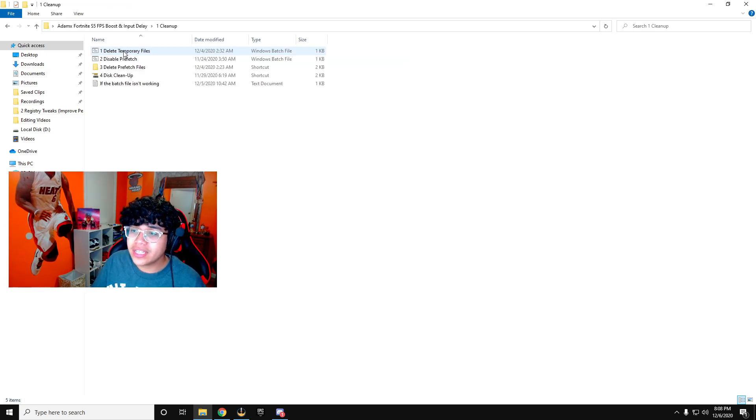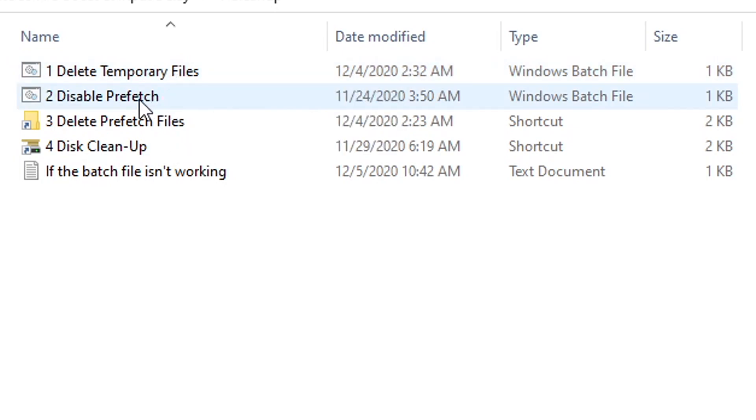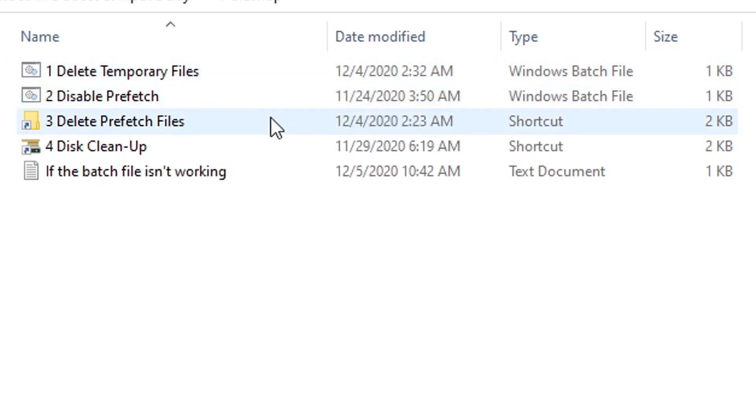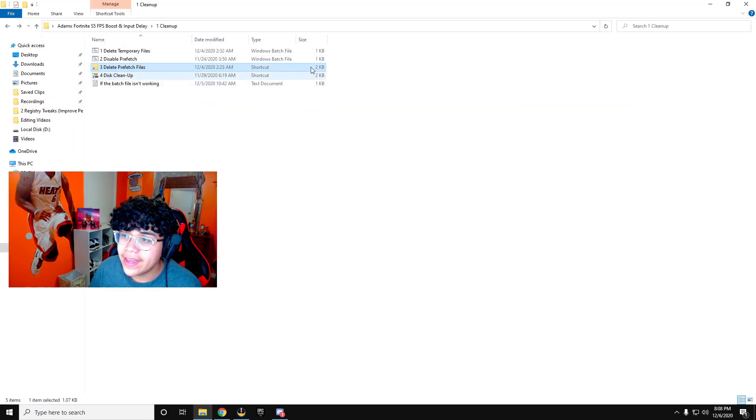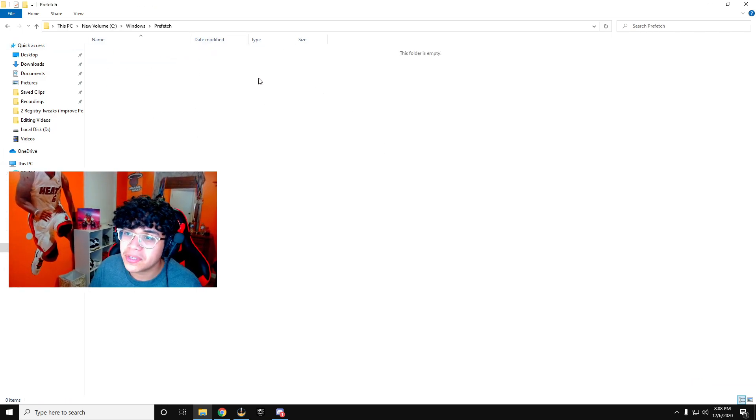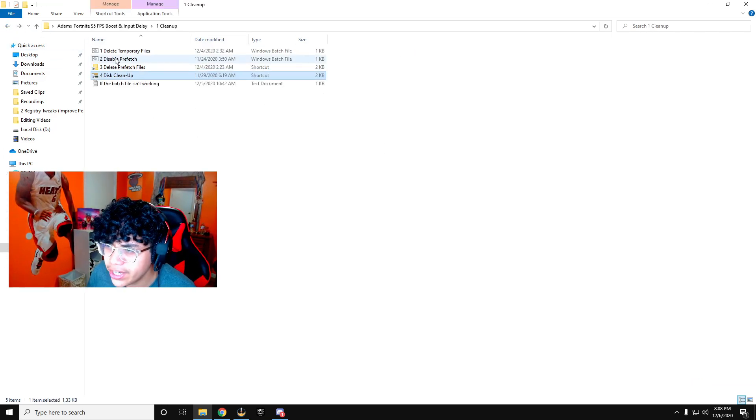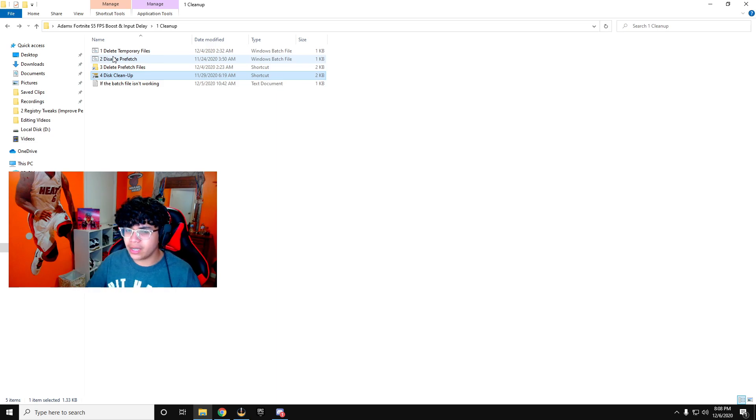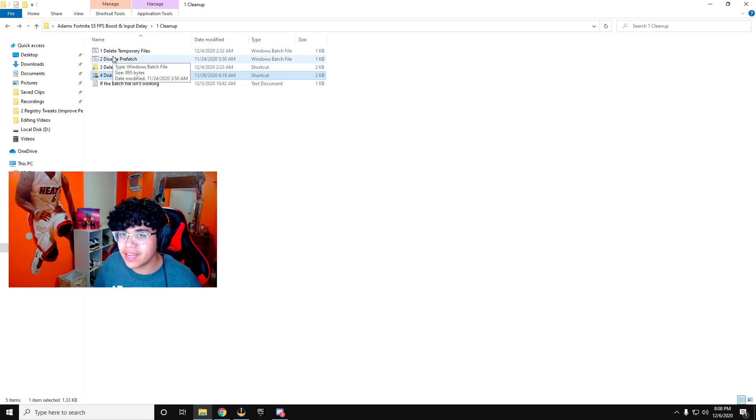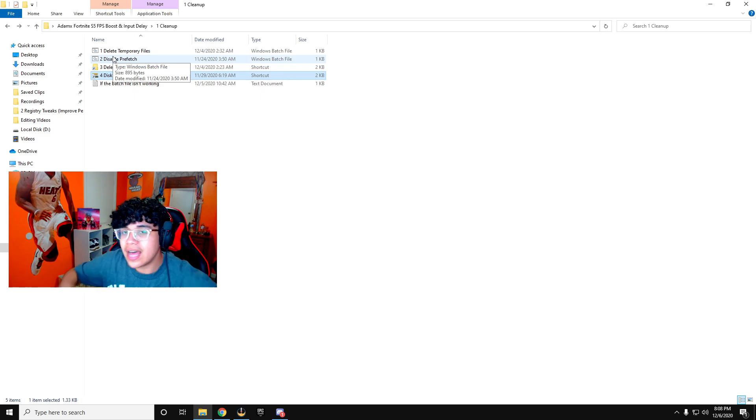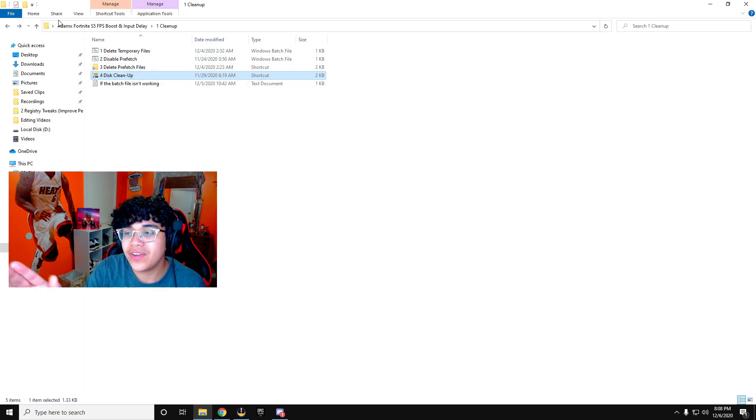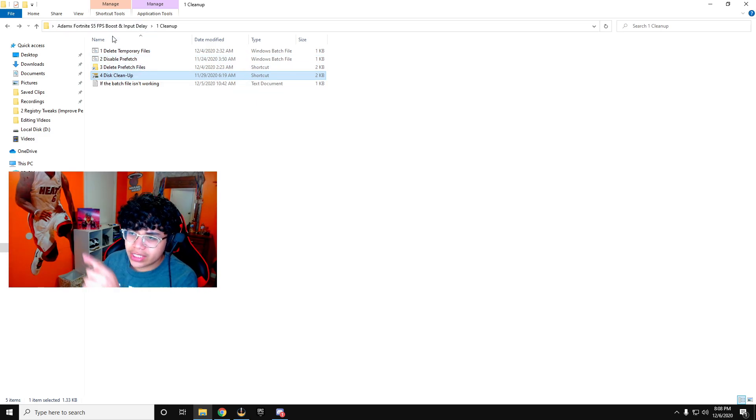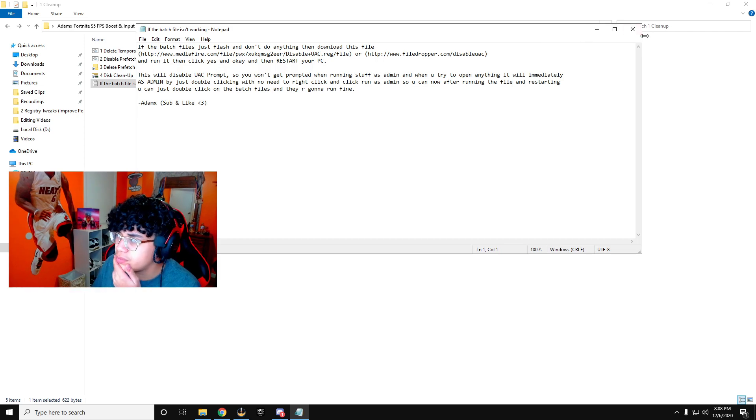So we're going to start off with the cleanup. I'm not going to make this too long, it's pretty simple. You're just going to double click on this, double click on disable prefetch. You're going to want to double click on this and delete all the files in here. All my prefetch files have already deleted, but there's going to be a bunch of files here for you guys to delete. Right here is a disk cleanup, which basically empties out your disks to increase FPS and make sure you guys have a lot of space. The batch file isn't working, you guys have a text document here that you can follow.